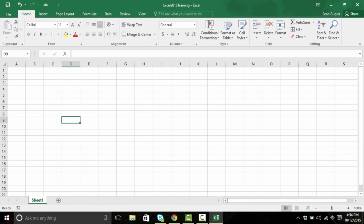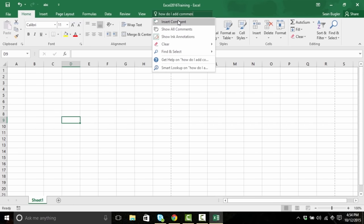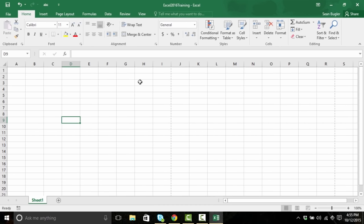This is a game-changing feature, because there are so many tools inside of Microsoft Excel — there's no way you're going to remember where all of them are. And for the times where you don't remember, you don't have to Google it anymore. All you have to do is go to the Tell Me bar and say, 'How do I add comments?' — and there it is, the Insert Comment feature. The Tell Me feature is a huge introduction into navigating this increasingly complex program. Go ahead and take a moment to try it out for yourself.